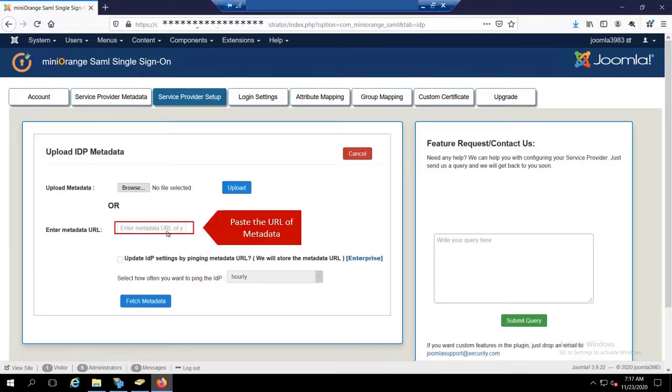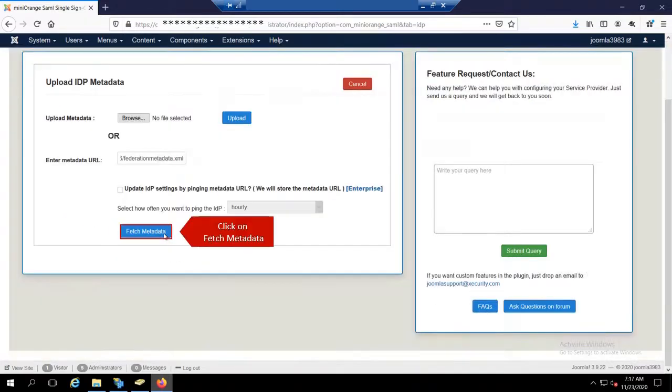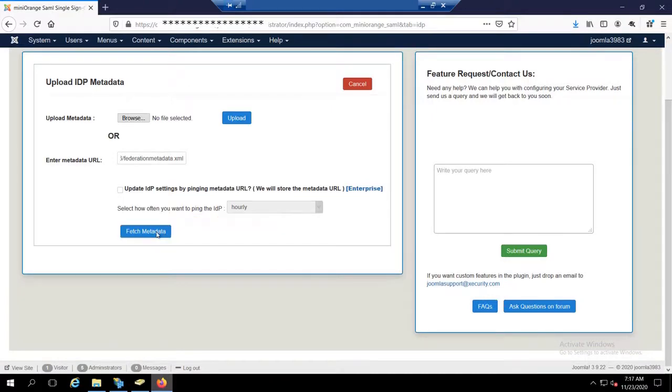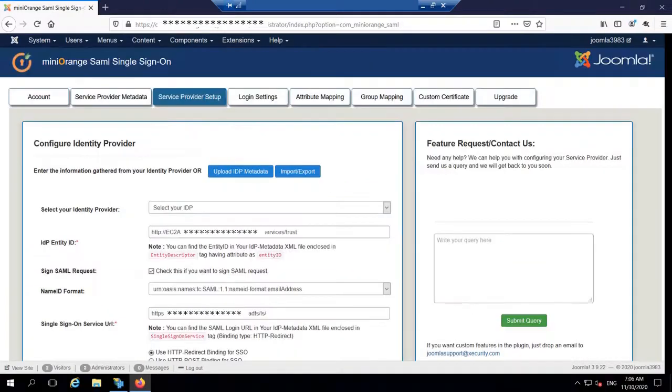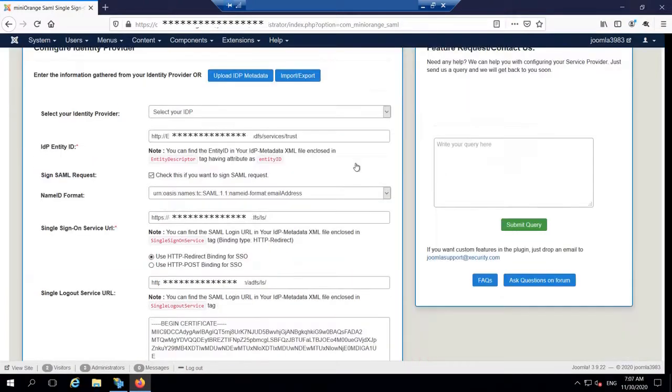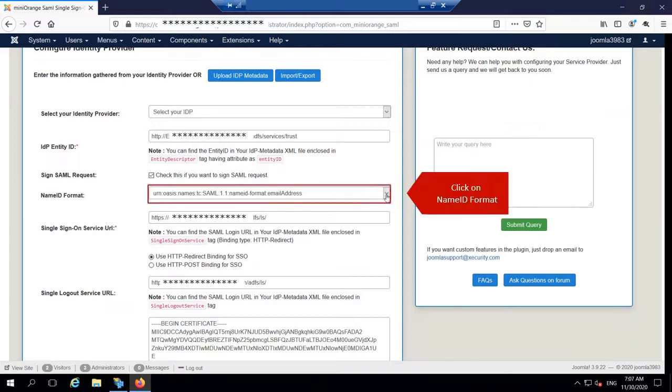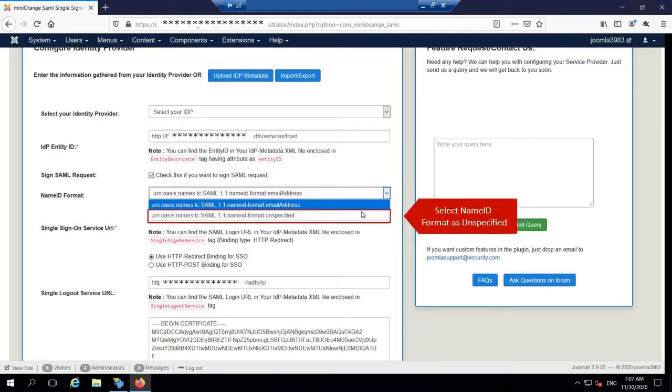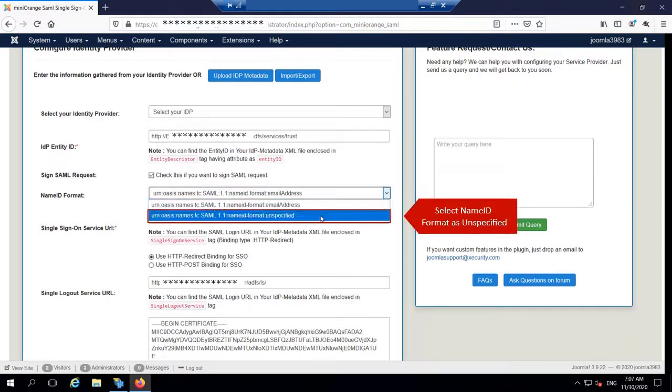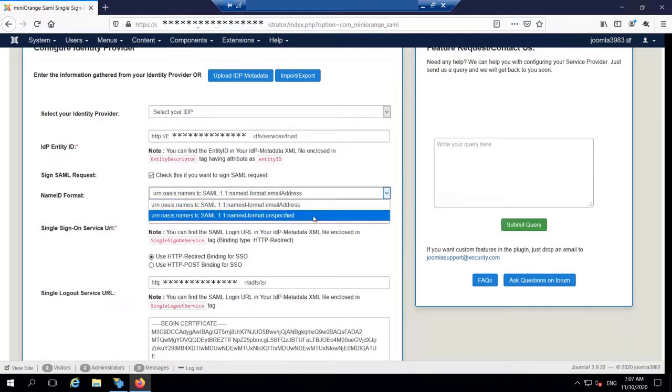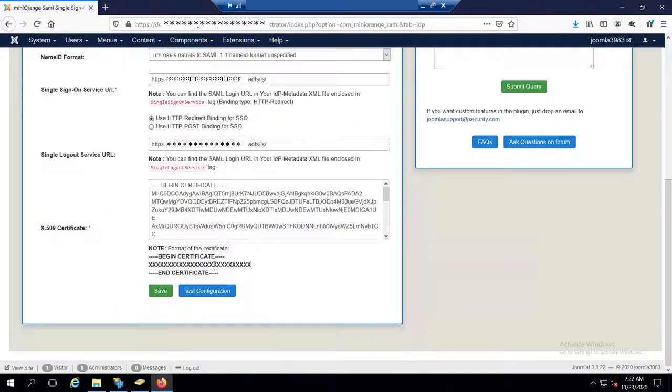Paste the URL of Metadata. Click on Fetch Metadata. For ADFS the Name ID Format should be unspecified. Click on Name ID Format. Select Name ID Format is unspecified. Click on Save.